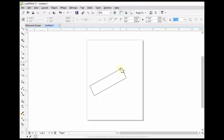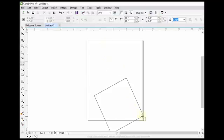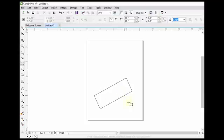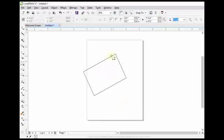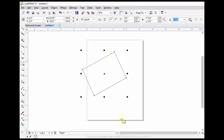After that move your mouse and you can define any type of rectangle where you want. For example, you want a rectangle here. So I will click here.